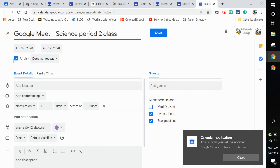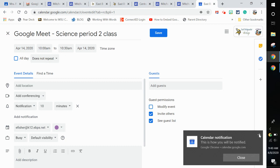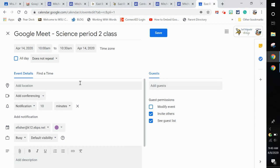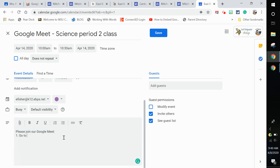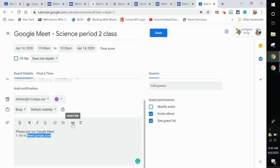I'm going to put in the time of whatever time that is. I'm not going to add conferencing. Instead, I'm going to say please join our Google Meet, go to, and I'm going to put in the address for Google Meet: meet.google.com. Maybe I'm going to hyperlink that.